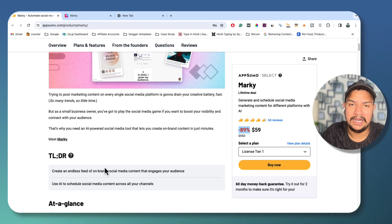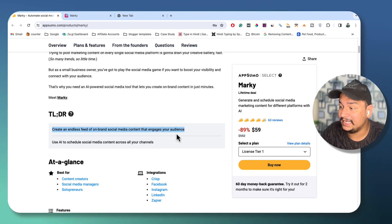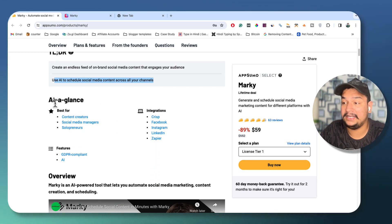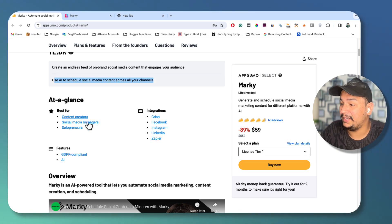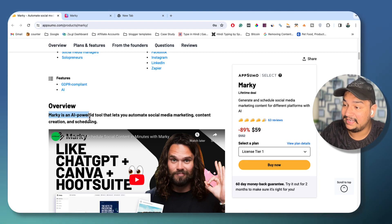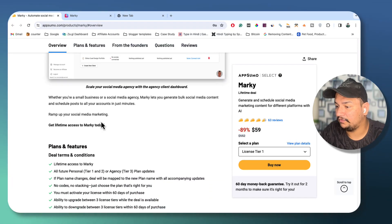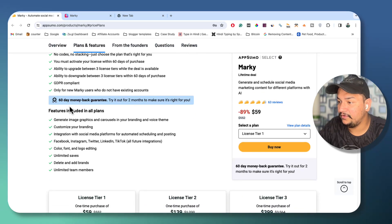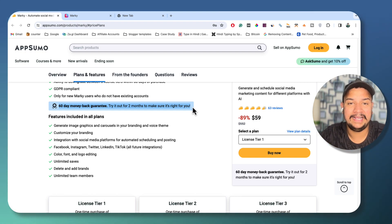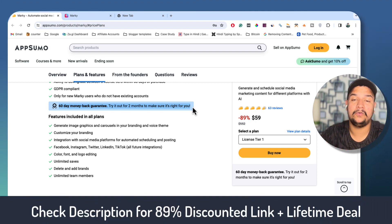By paying just $59 for the minimum plan, you can use this tool for the rest of your life. You can create an endless feed of social media content that engages your audience, and use AI to schedule your social media content across all your different channels. This is best for content creators, social media managers, and solo entrepreneurs who have less time to manage their social media handles. There's also a huge 60-day money-back guarantee — purchase the tool, try it out for 60 days, and at any point if you feel it's not giving you the best output, you can get a 100% refund with no questions asked.